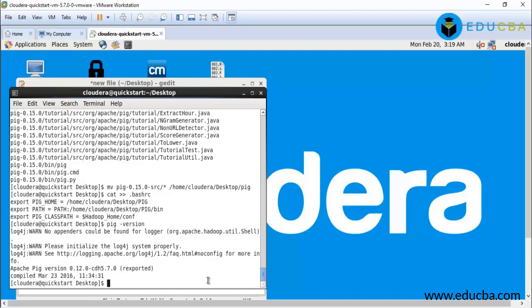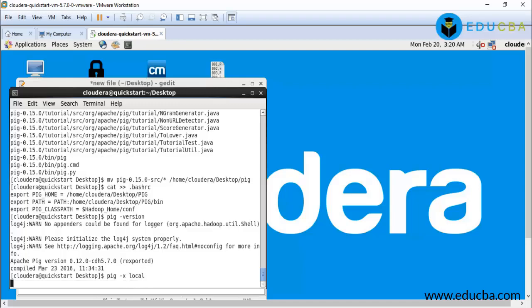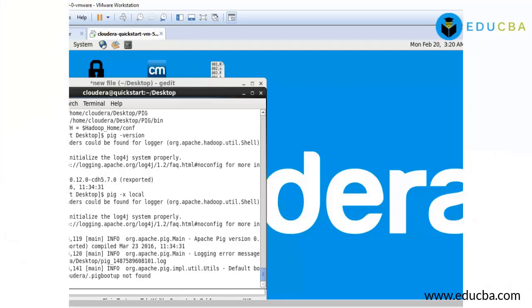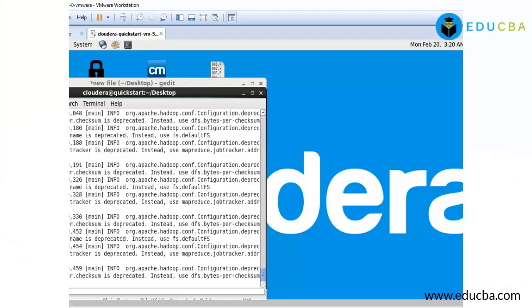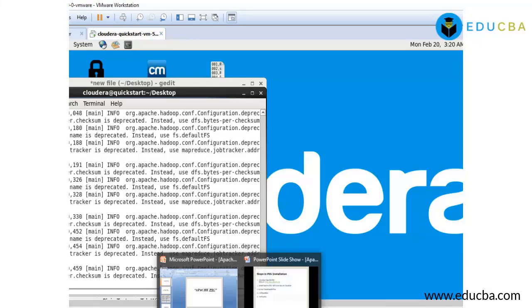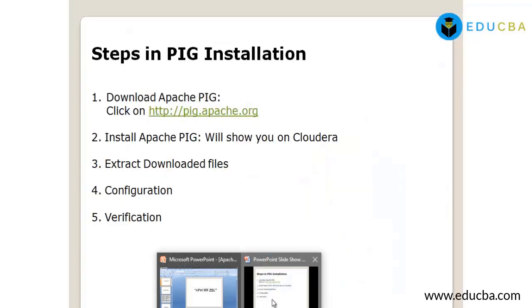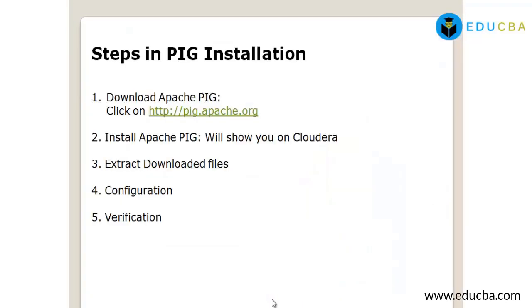Okay, to go to the Grunt shell, you have to type pig -x local. Okay, so these are the steps involved in Pig installation. That's it.